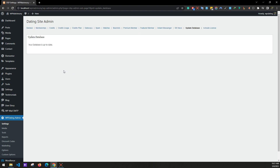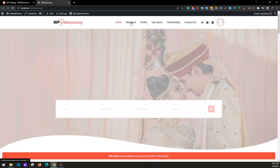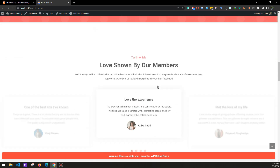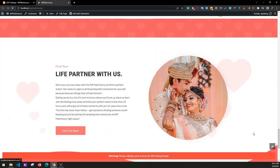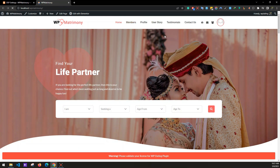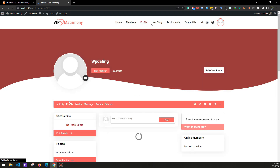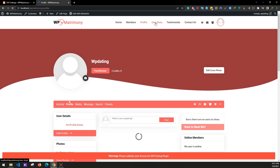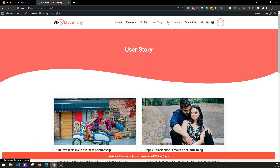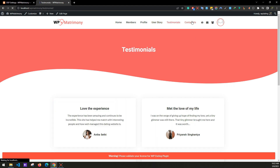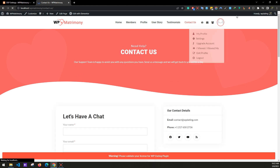The installation of WP Matrimony is now complete. After activating your license, the premium features will be revealed. Check that the homepage, members page, profile page, user story, testimonials, and contact page all look good and match the demo. That's how you install the WP Matrimony theme on your WordPress website. Thank you for watching — feel free to contact us for anything.